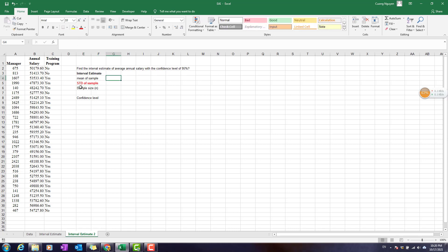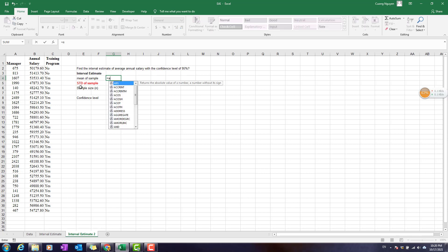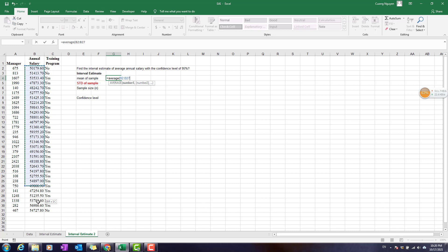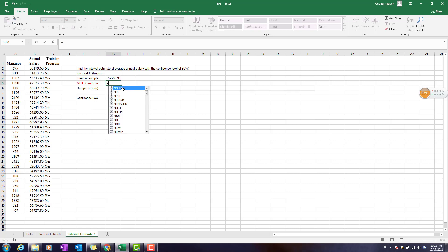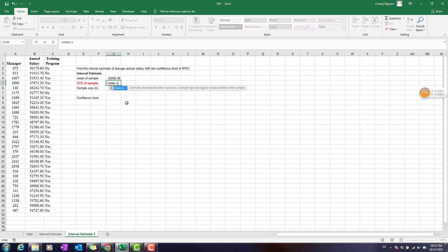We do the same process — calculate the average and also calculate the standard deviation of the sample. We use STDEV.S because this is a sample standard deviation. The sample size is the same: 30. The confidence level is 95%, so the level of significance is again 5%.